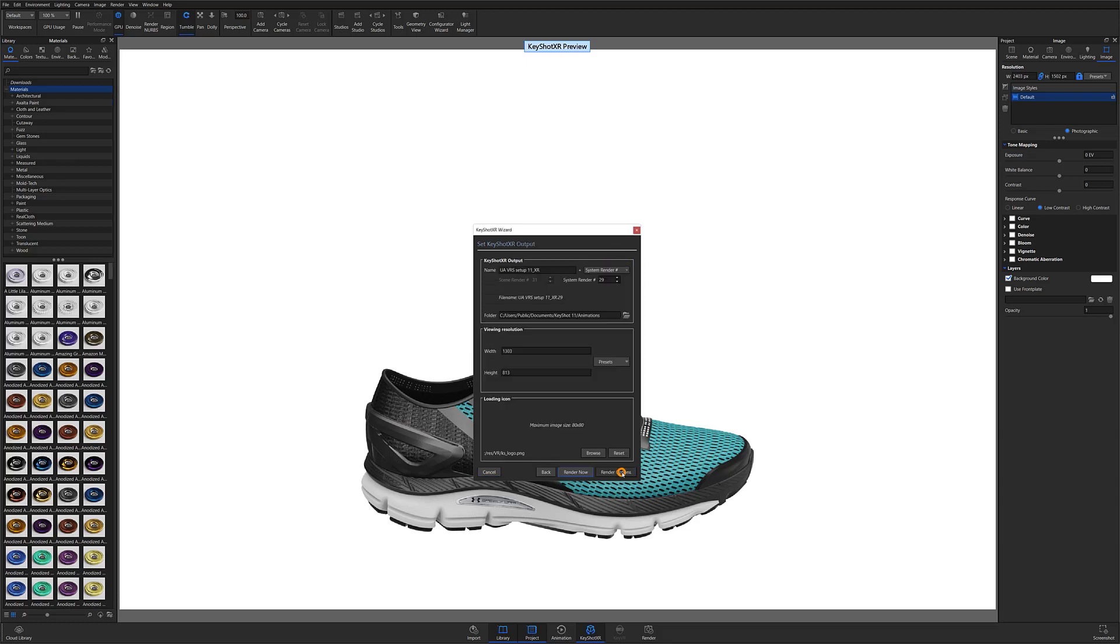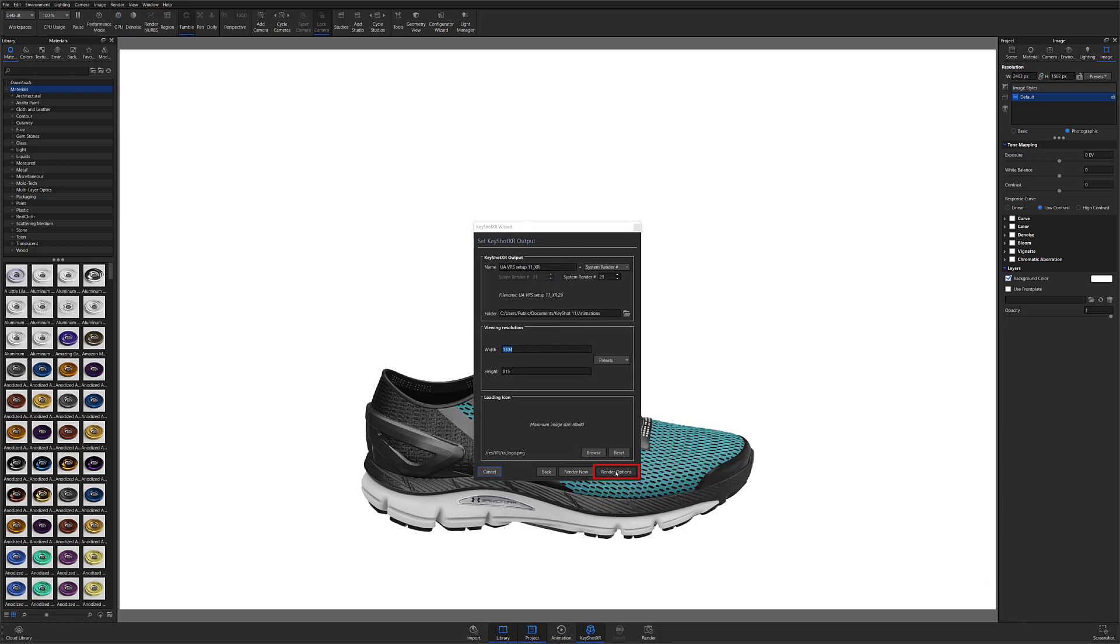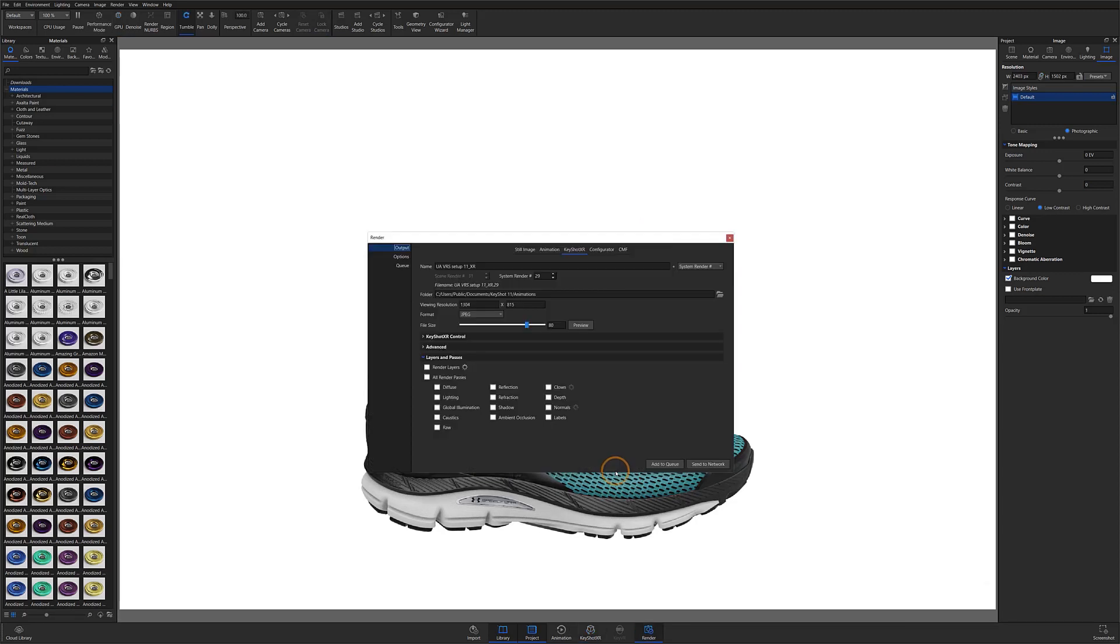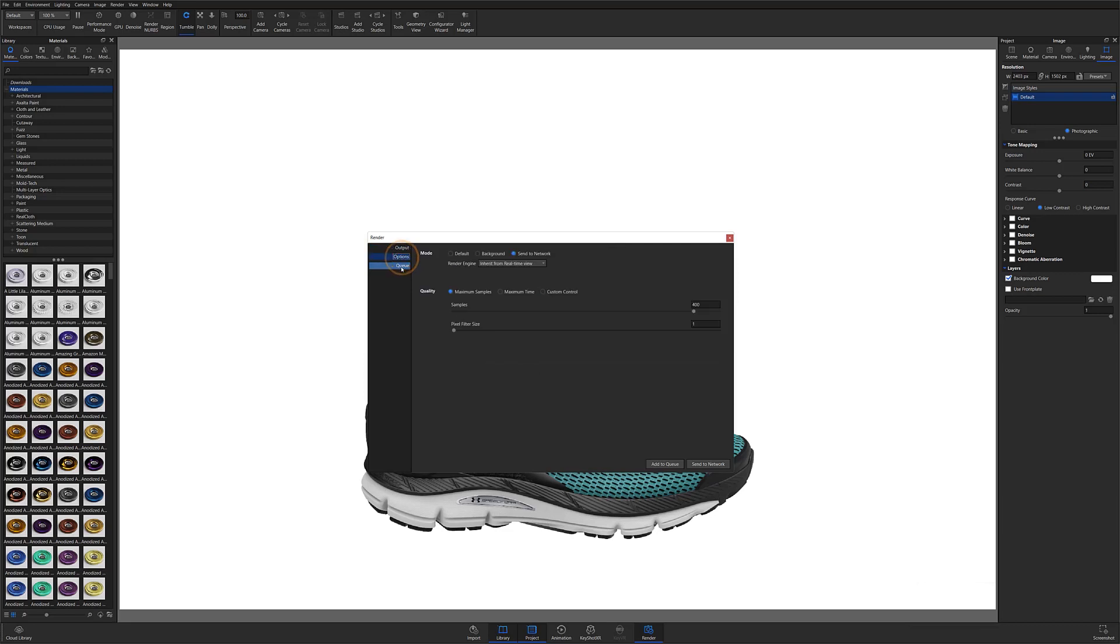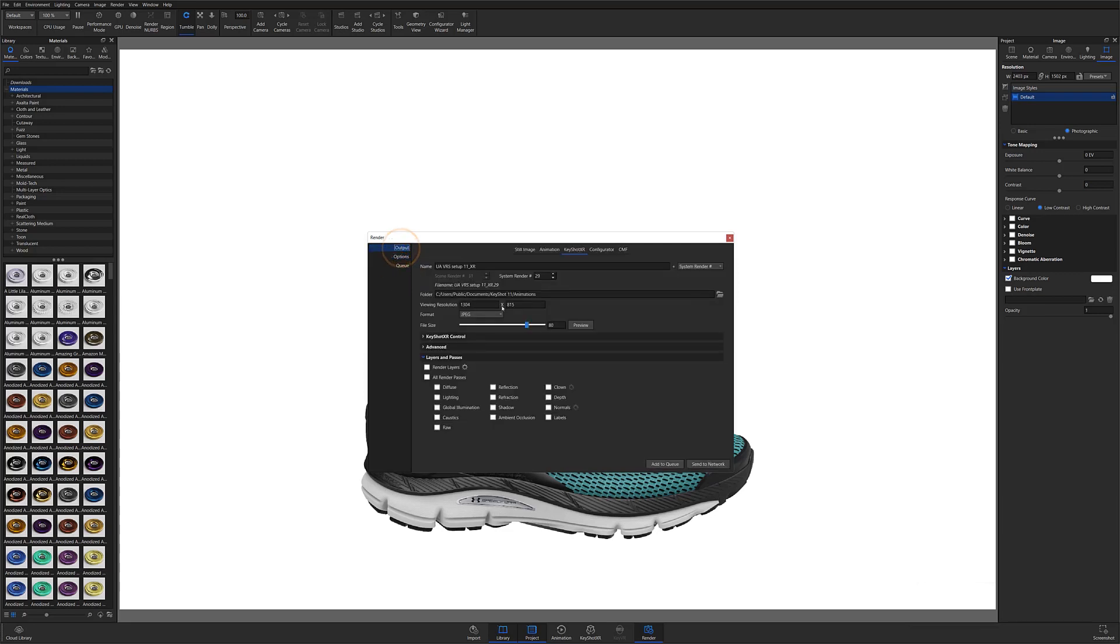When you hit next, you can enter the output name, location, and image resolution, but I prefer to do this from the render options by clicking the render options button on the bottom right of the window. At this point, you can adjust any parameters you'd like the same way you would when rendering a still image or animation. Just make sure that Keyshot XR is selected along the top of the output window before rendering.